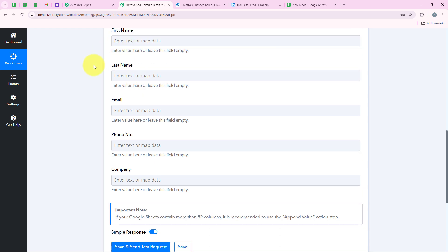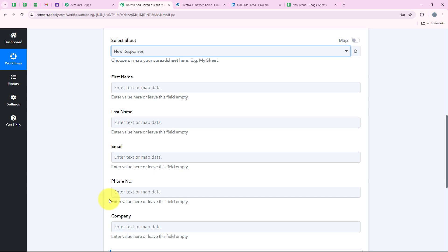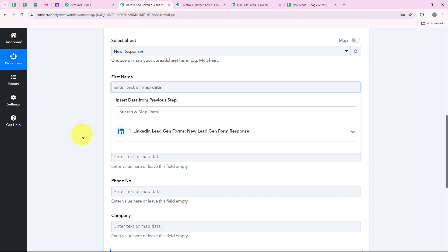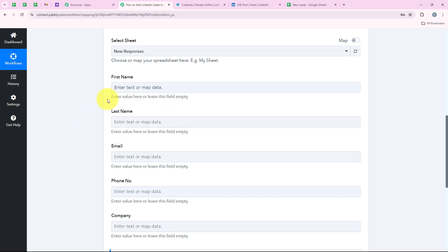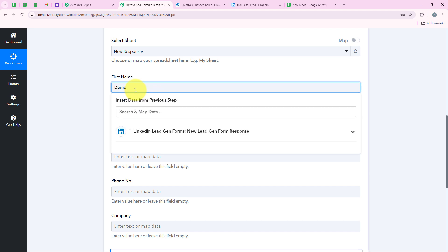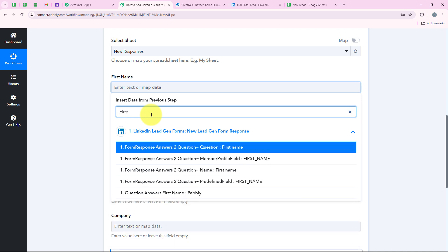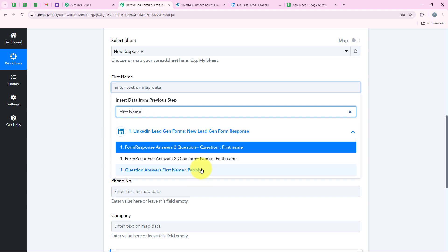Now it is asking me for the first name, email, last name, phone number, and company. We are going to map these details. When we map the details, they will turn dynamic and change with every new lead received. For example, if I manually type 'demo' for the first name, it will not change with every new lead because it is static information. But if I map it from the previous response, it will change because the response data will also change. That's why we do mapping. I am going to search for first name and map it.